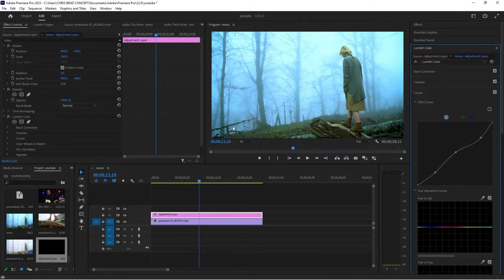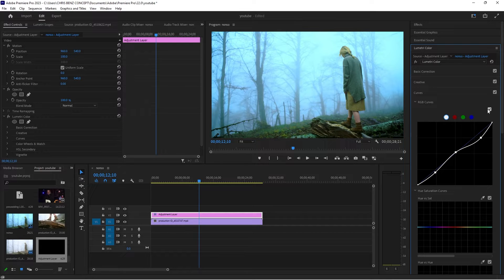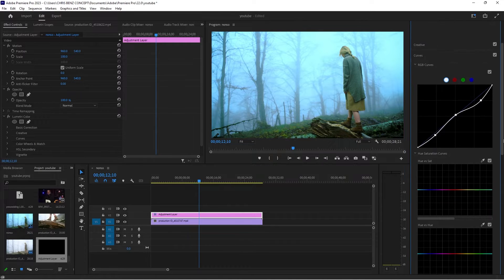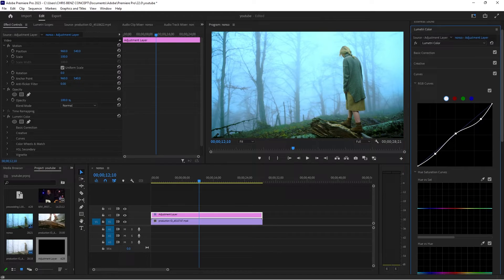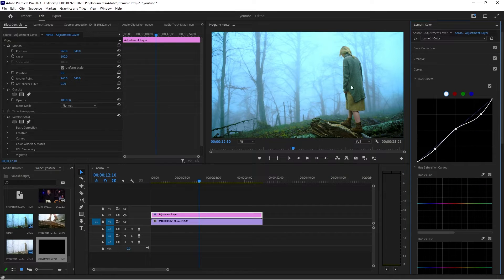You are getting more details in the footage. This is before we went to the curves and crushed the highlights down, and now this is after — we are getting more details. Details are very, very important, and to get more details in your shots you have to reduce the highlights. I think that's fine.